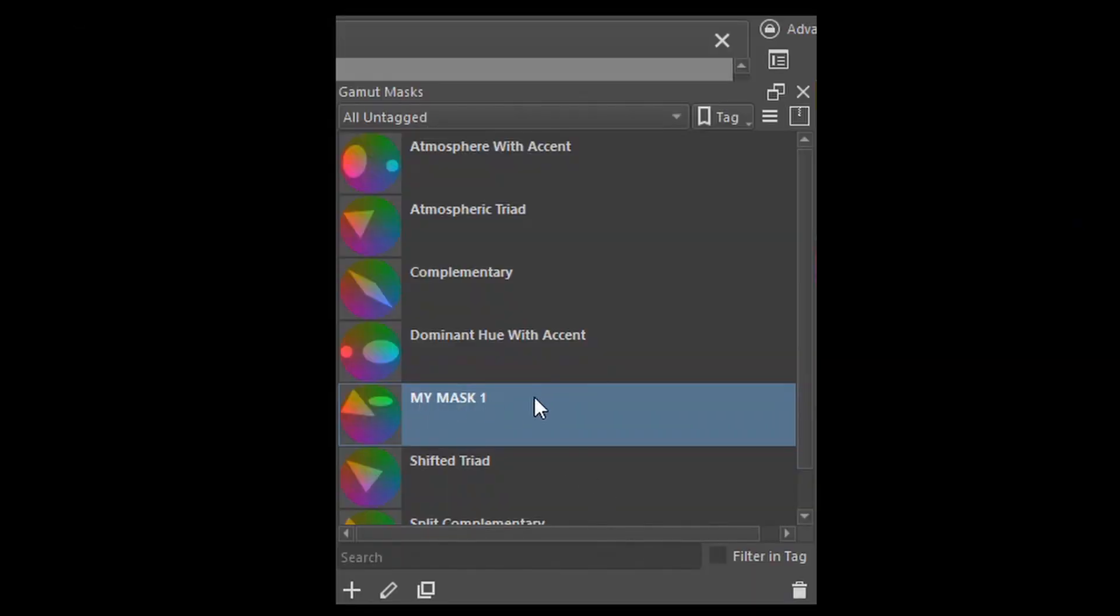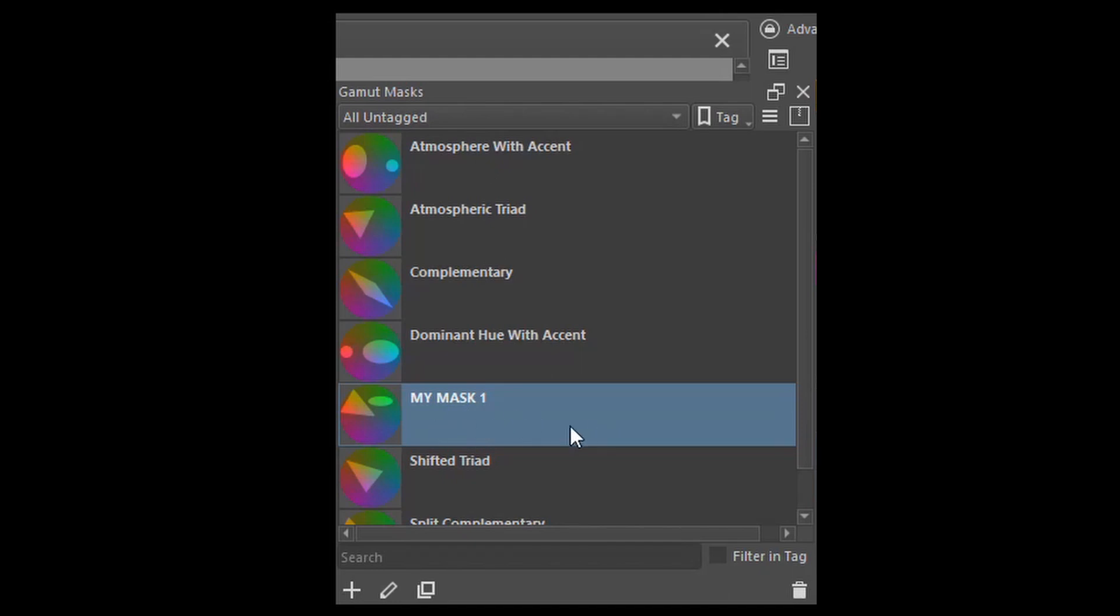And here is the newly created mask. It appears in the section All Untagged because I haven't assigned it to a new tag yet. So let's do that.